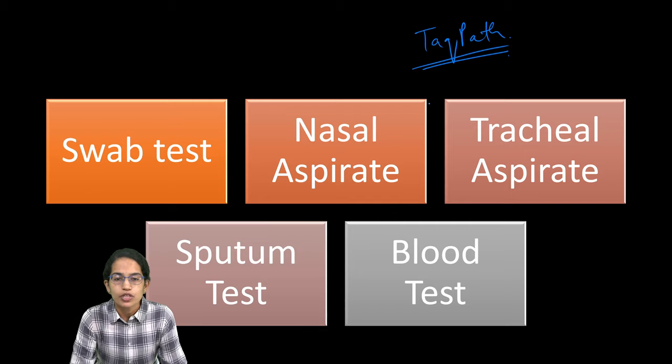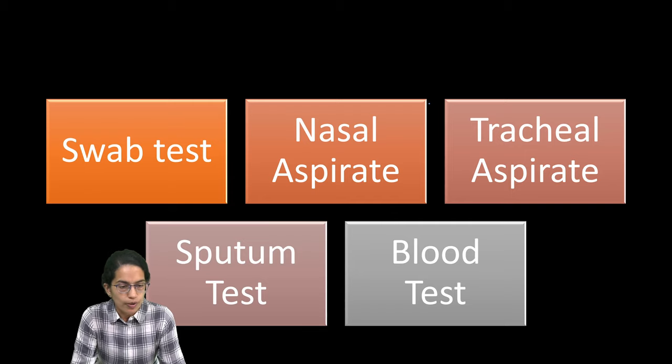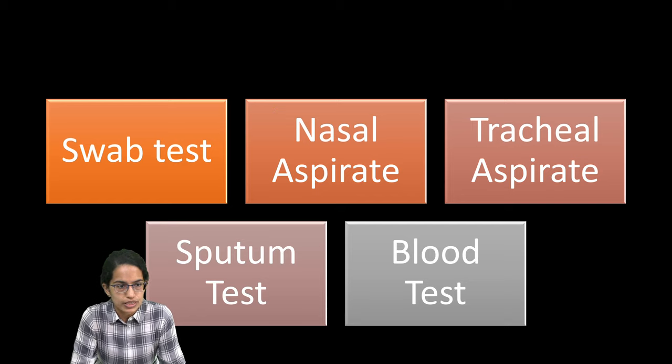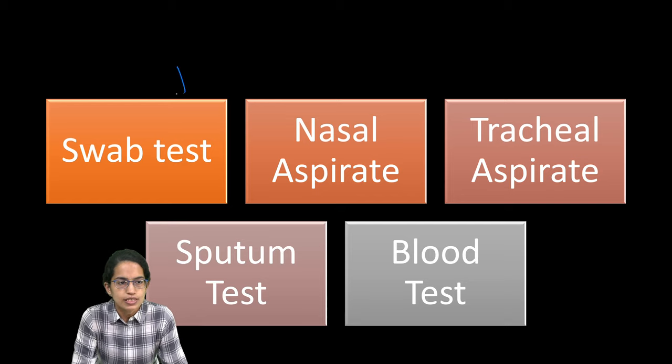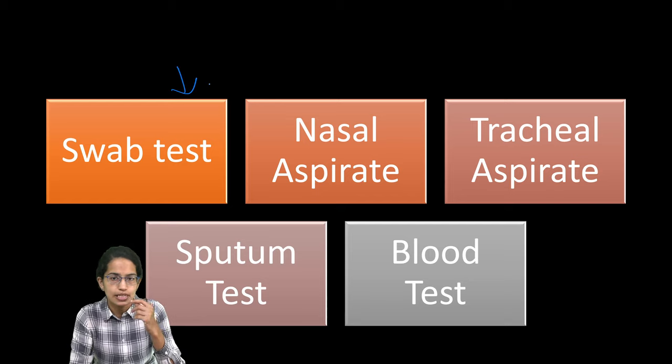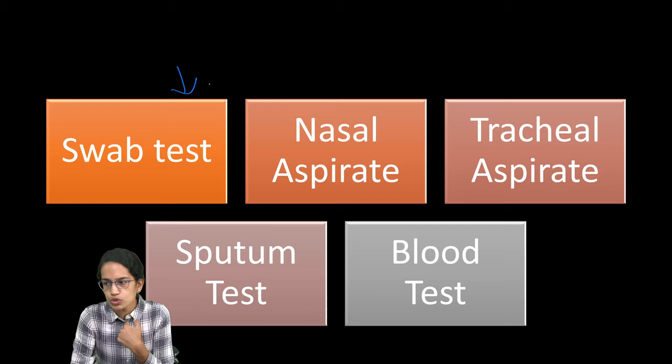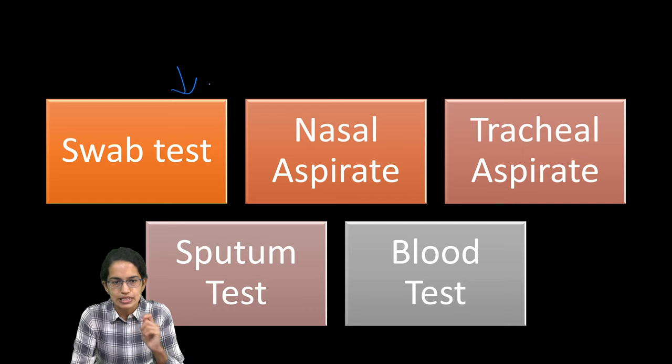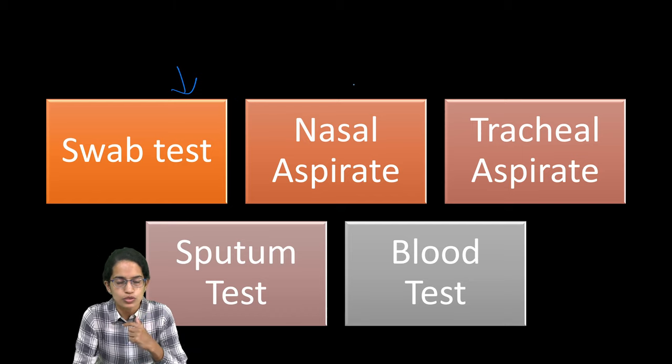Here we usually talk about five common methods to understand the COVID test. One is the swab test, where the swab is taken from the nose or the throat. The sample is taken through the nose or the throat.